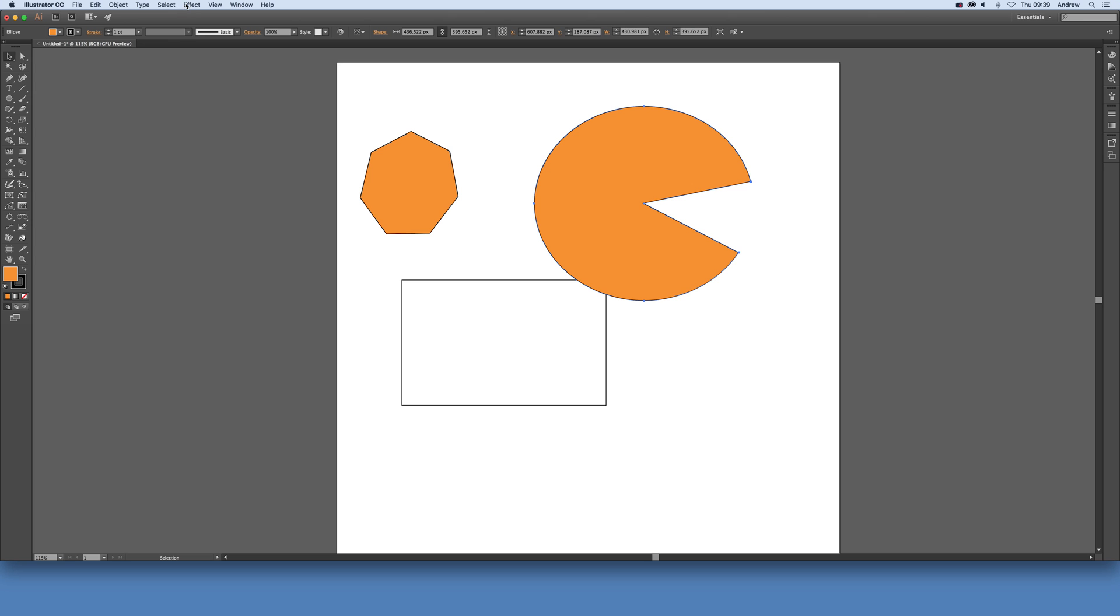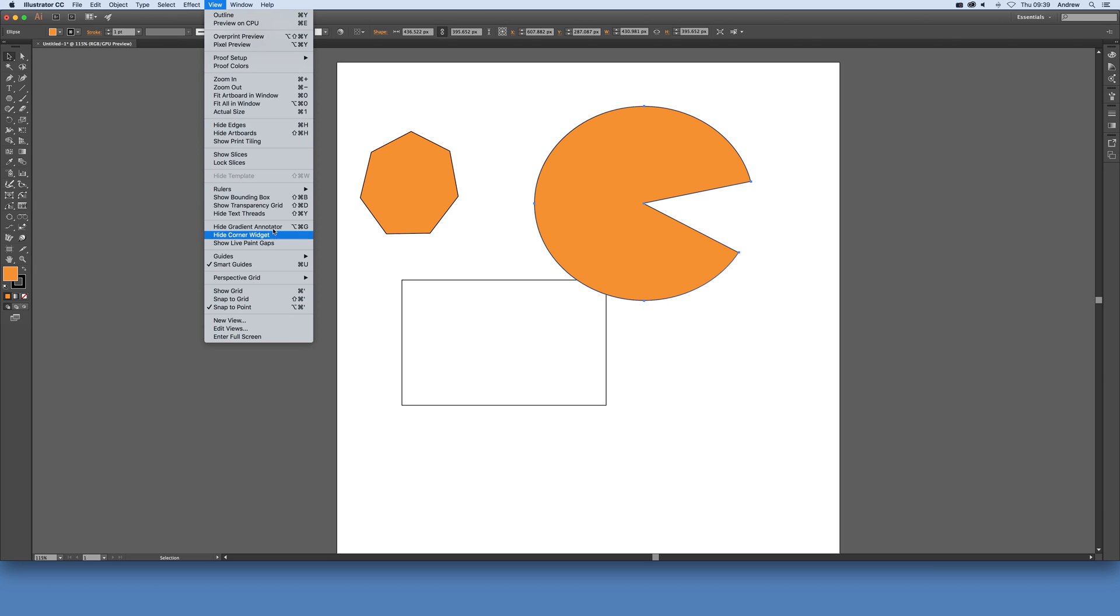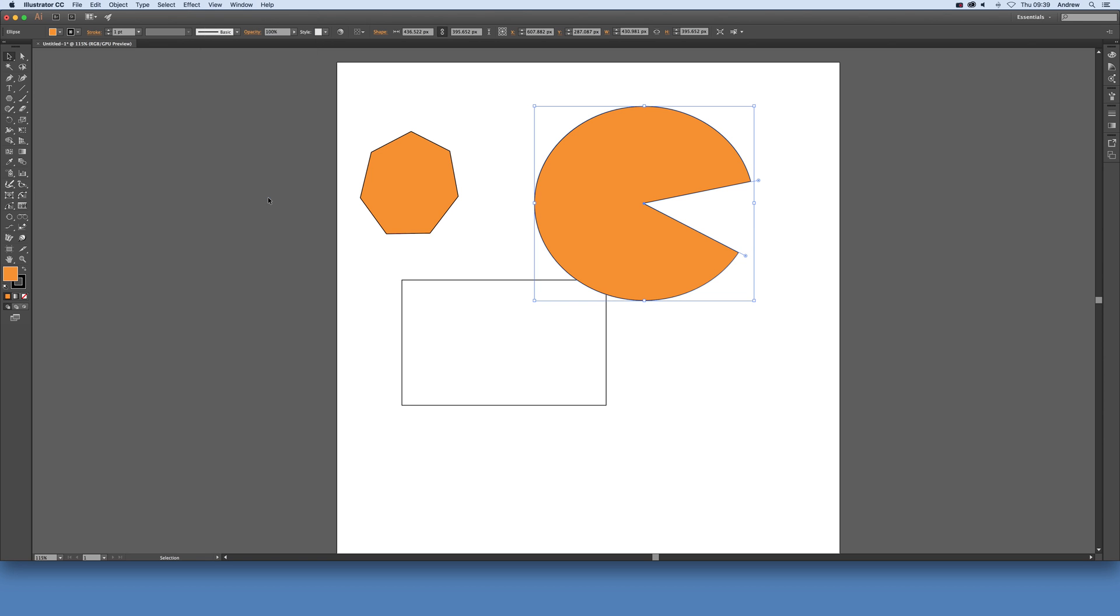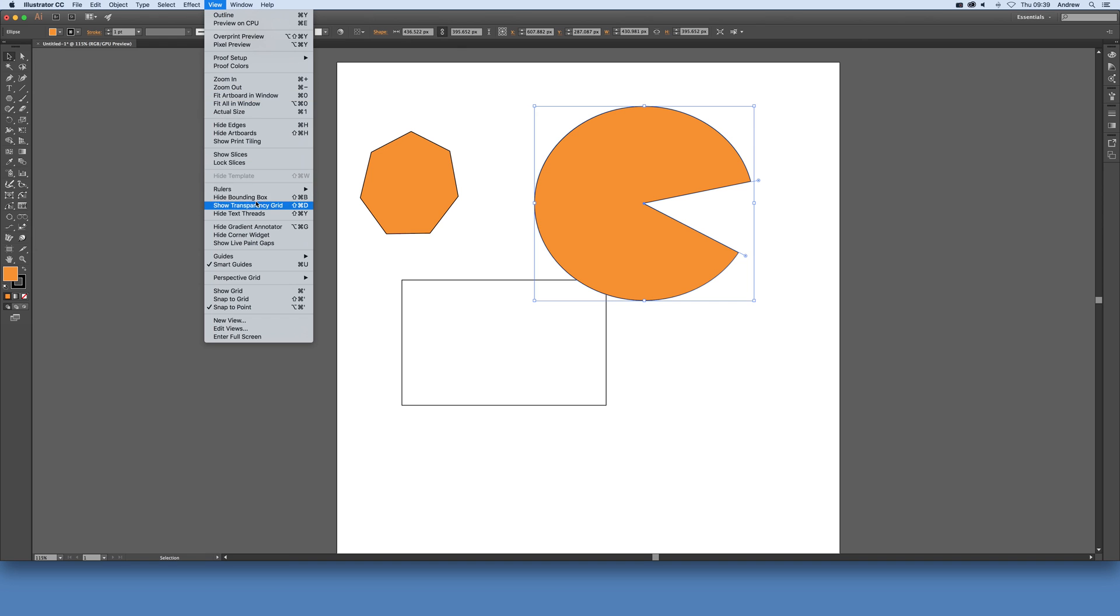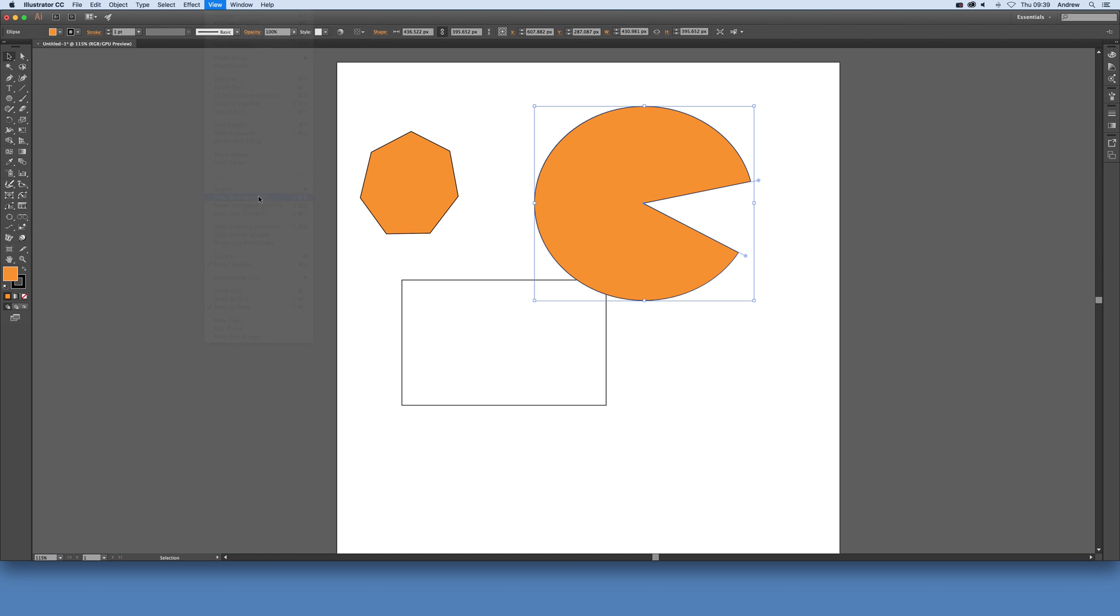You can also do the same from the menu. Just go to View and Show Bounding Box, and then you can see them back again. Go to View and Hide Bounding Box. That's it, they're gone.